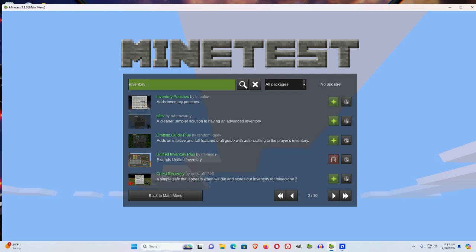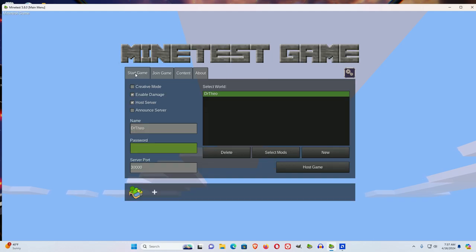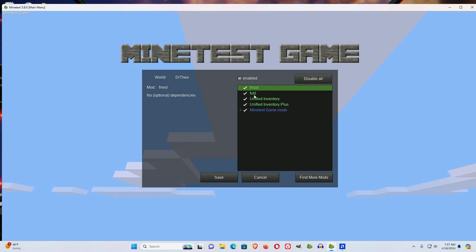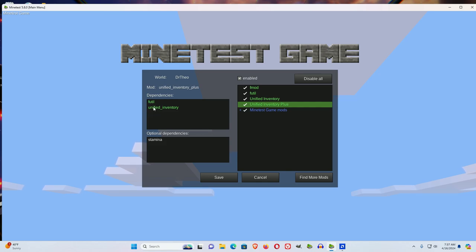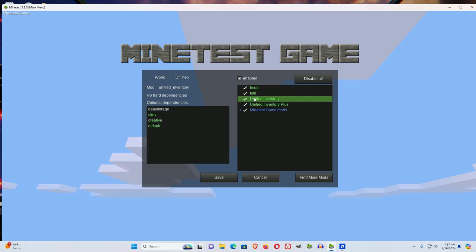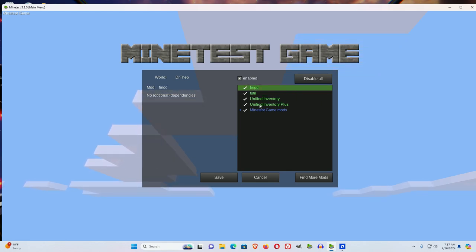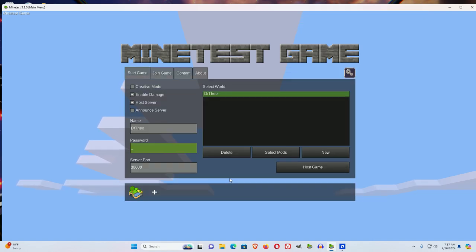Okay, so now it's been downloaded. Go to your game. Your world is highlighted. Go to select mods. And I'll just click enable all because unified inventory plus has two other dependencies. And FUTIL requires FMOD. So let's save that.